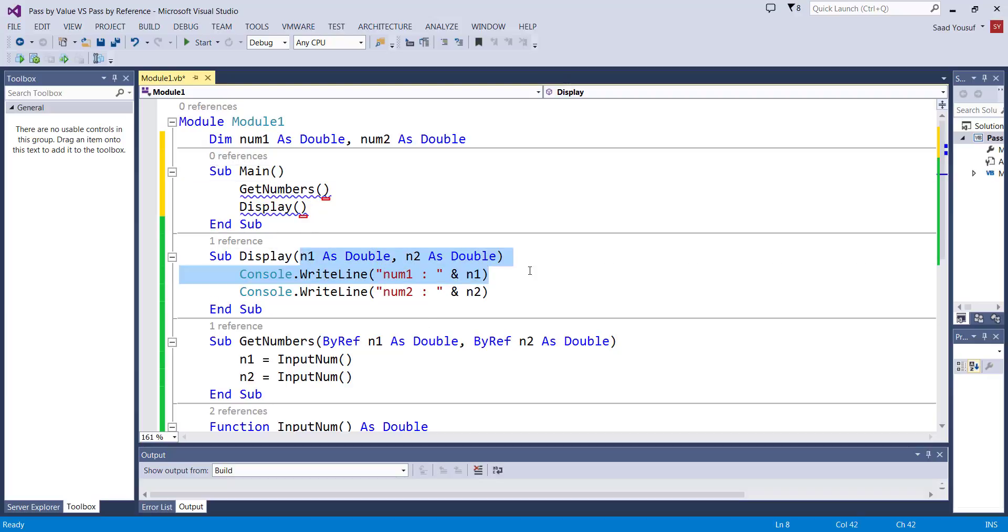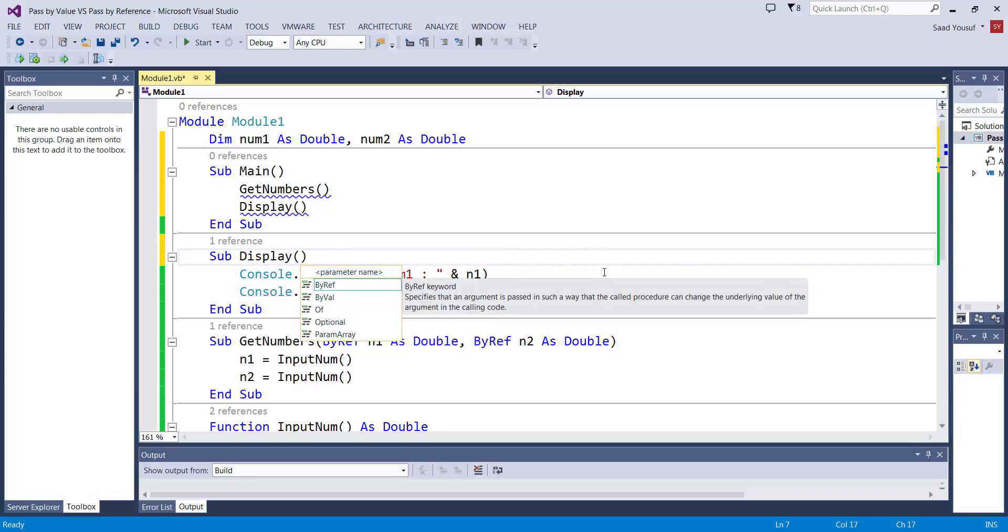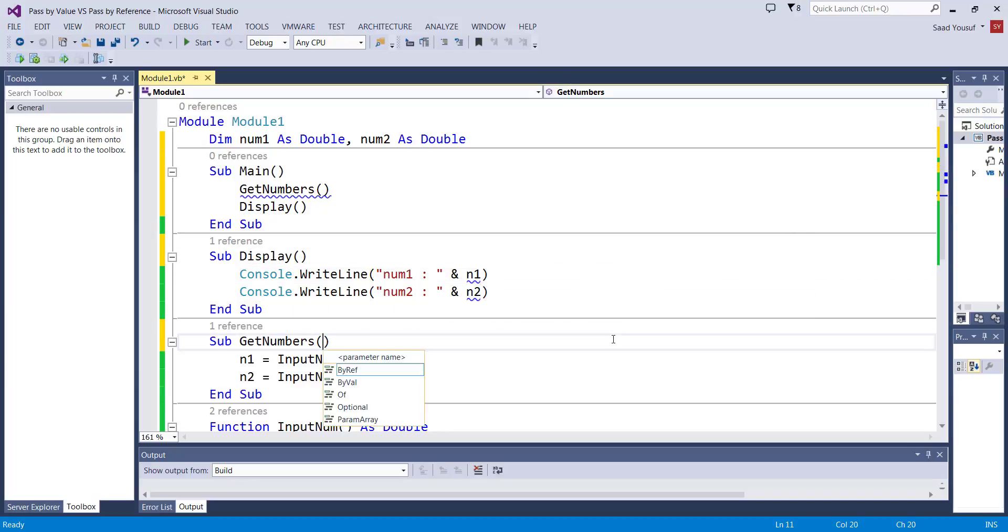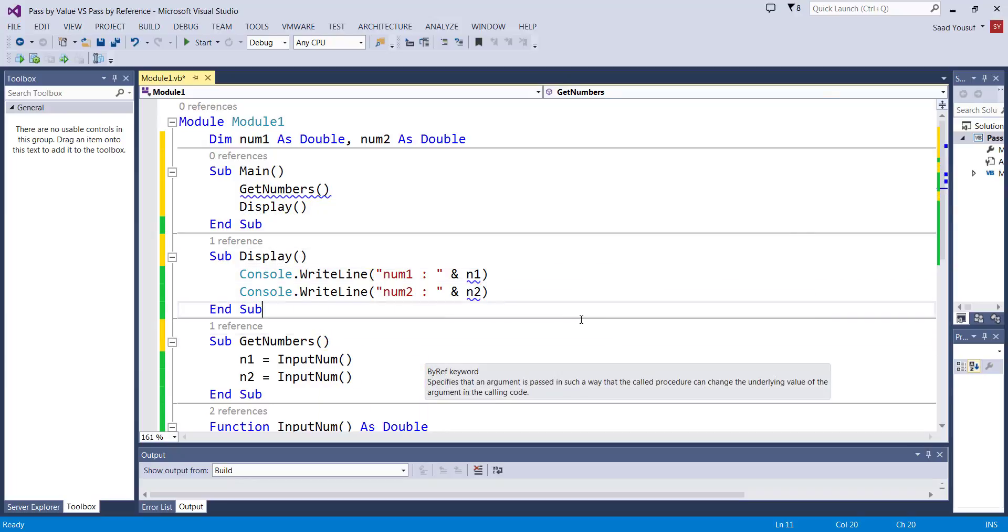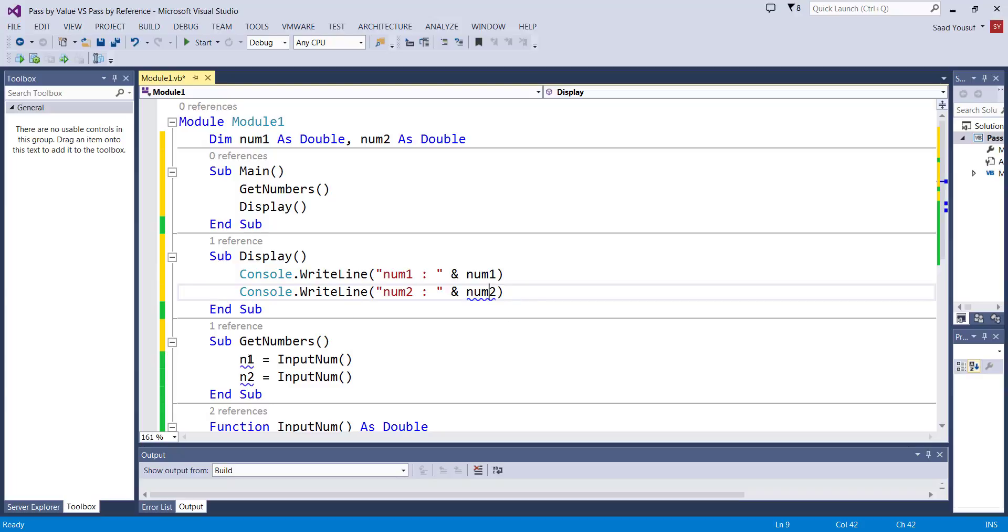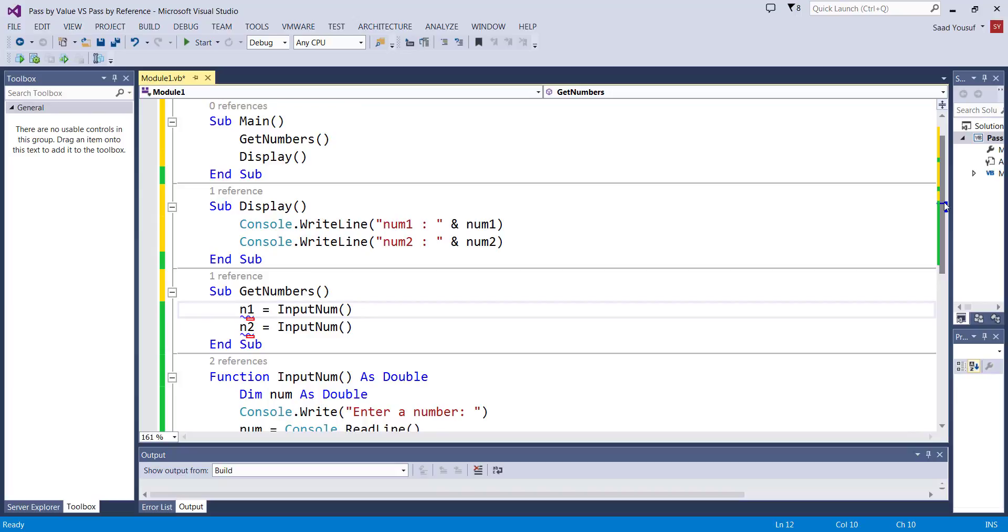So I do not need to pass n1 and n2, I do not need to do any kind of ByVal, ByRef, rather everybody can see num1 and num2, so they are accessible and they can be referenced by anyone.